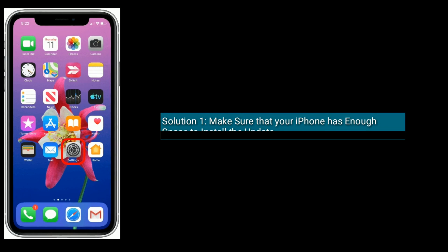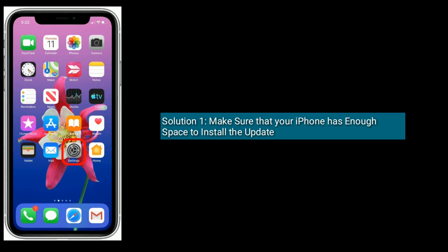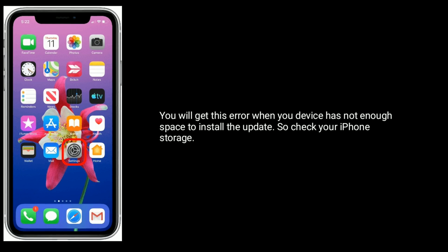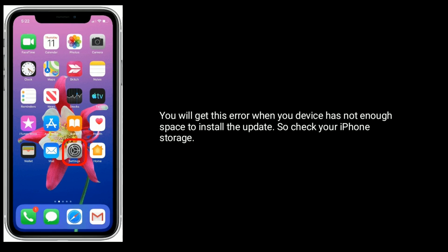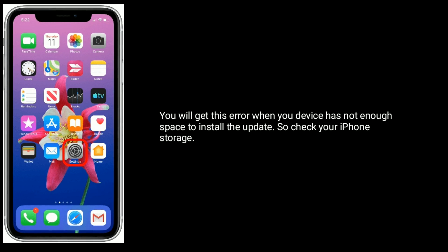Solution 1 is make sure that your iPhone has enough space to install the update. You will get this error when your device does not have enough space to install the update. So check your iPhone storage.